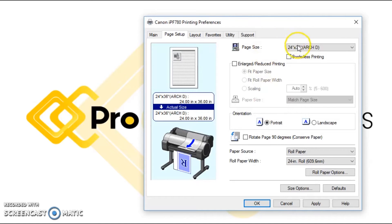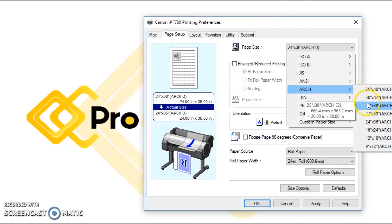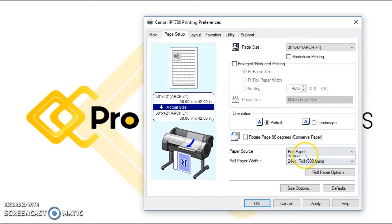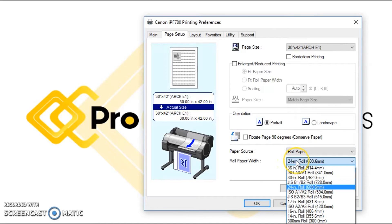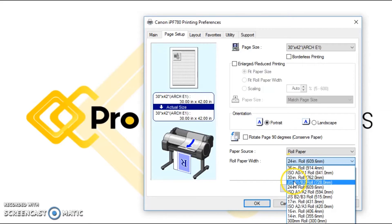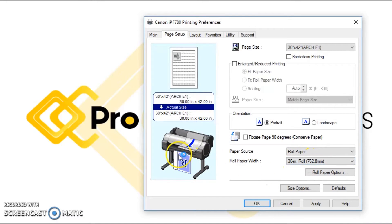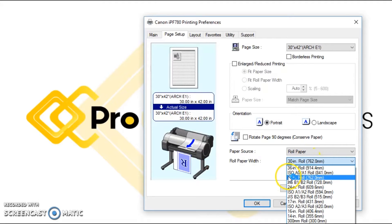Now if we had a 30 by 42 drawing that was coming out, we actually wouldn't be able to print it on this roll here. It would still print, you're just not going to get the print you're looking for. You tell it you loaded a 30 inch roll and it will take you there.